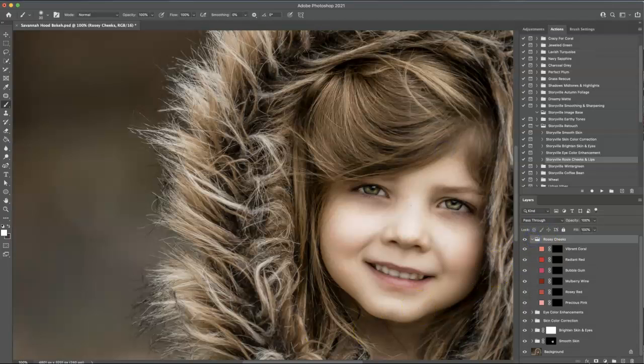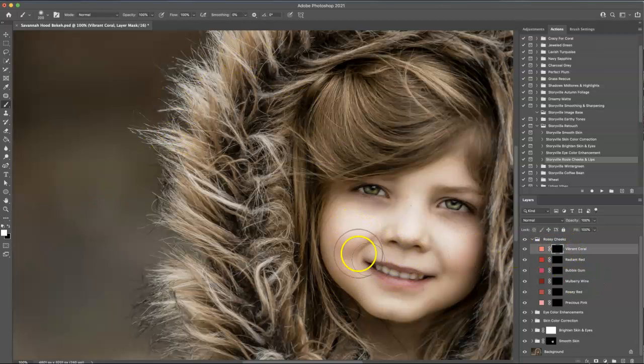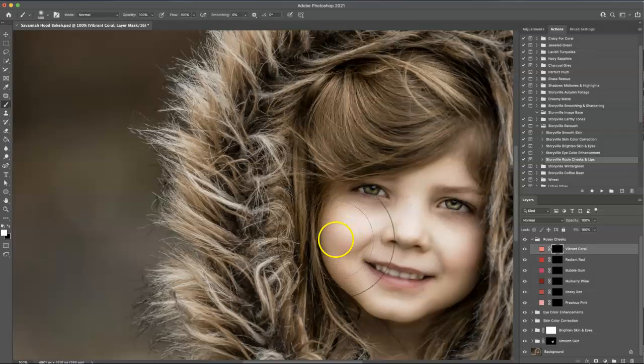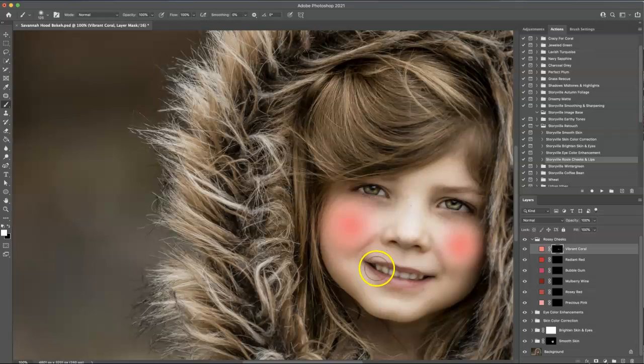Open that up. And then I'm going to select the vibrant coral. And 100% opacity, soft white brush. Make sure you are clicked on the black layer mask. And she's going to look like a clown at first. And then I'm going to paint it on her lips too. There we go.